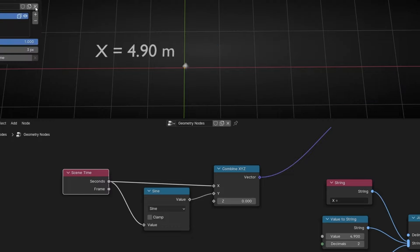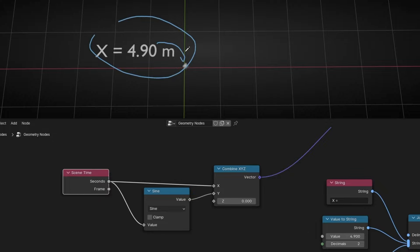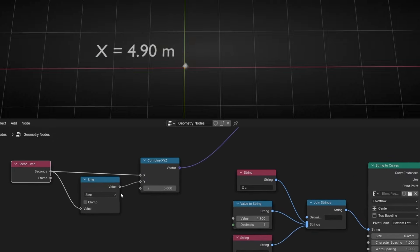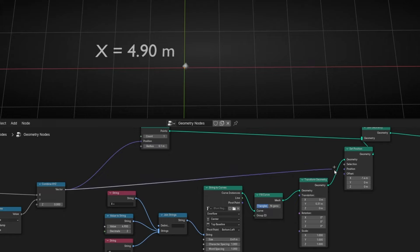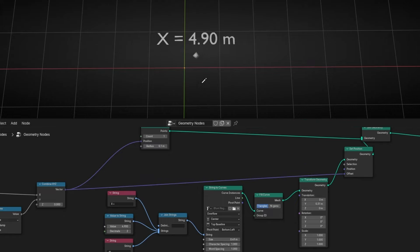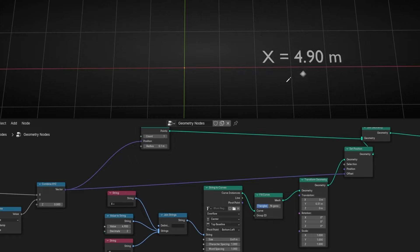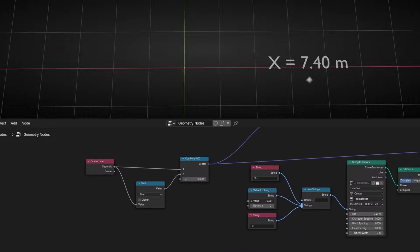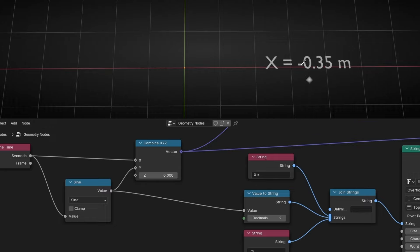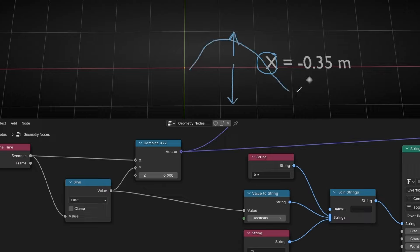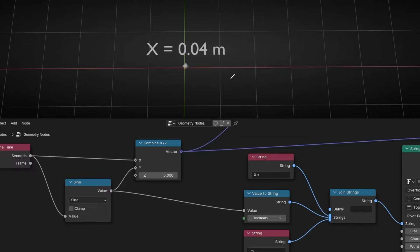Now, how do I add this text to follow this point? The only thing we have to do is connect the position vector here into the offset — of course, otherwise it's not going to work. Now it should work. However, it's not showing the value of X, so to fix this, we need to connect the correct output here. Just connect this — not the full vector, just the axis value. And now we have the value in real time, going up and down with the sine wave.